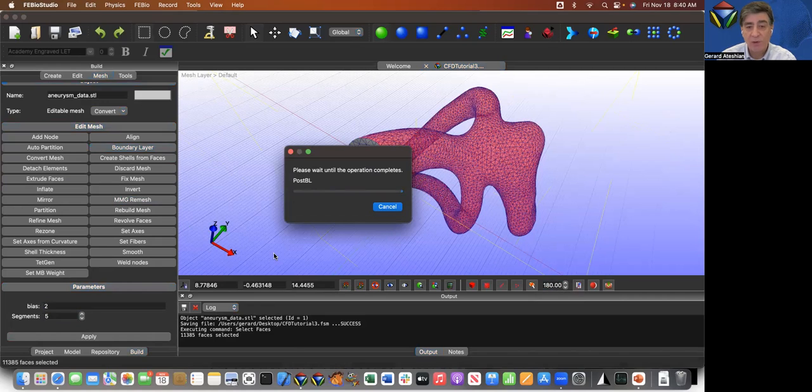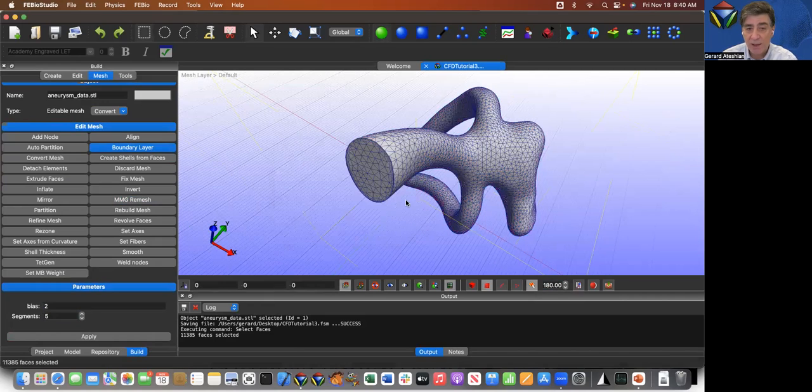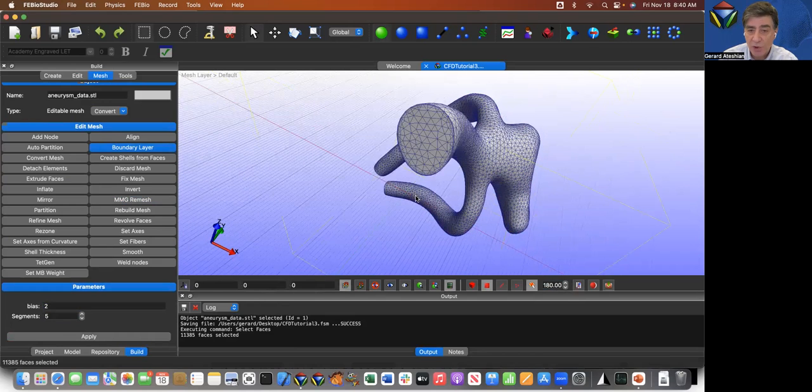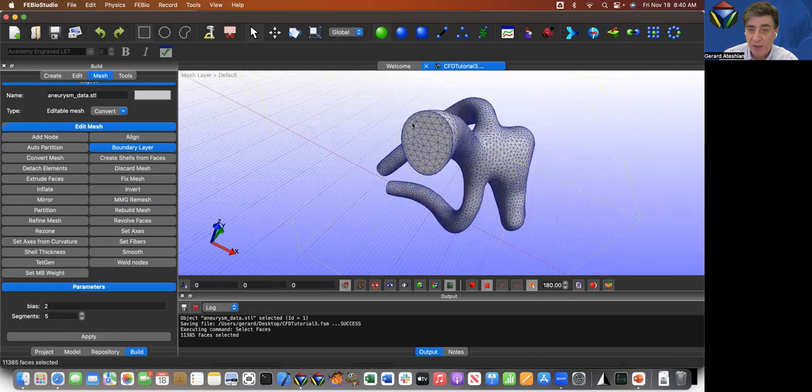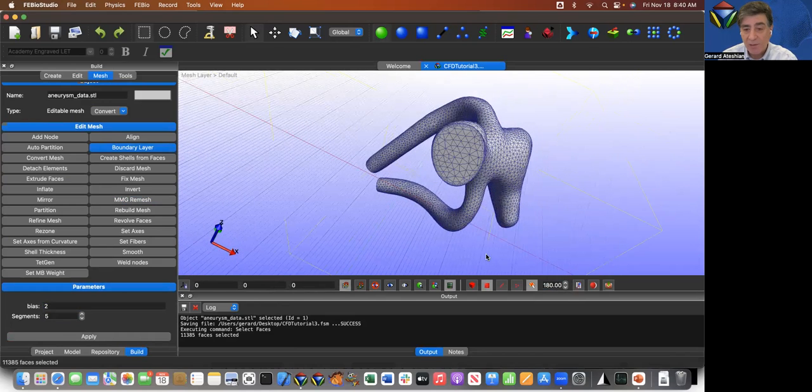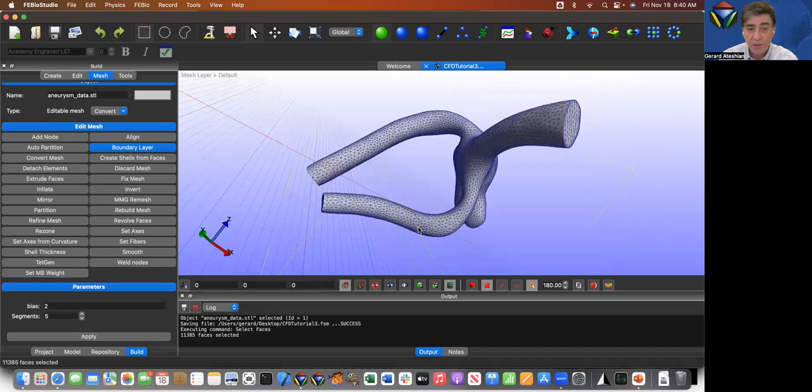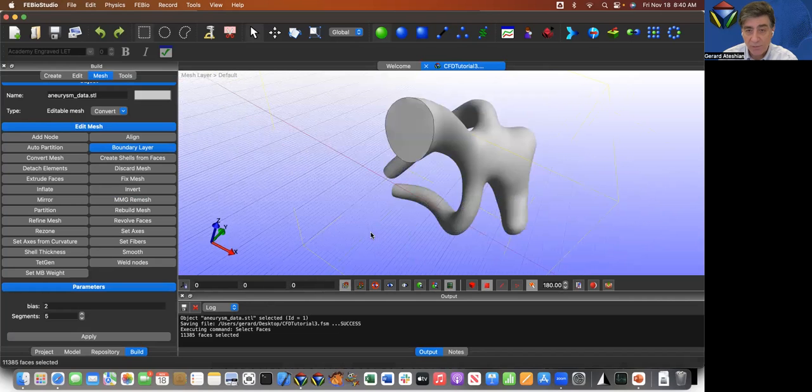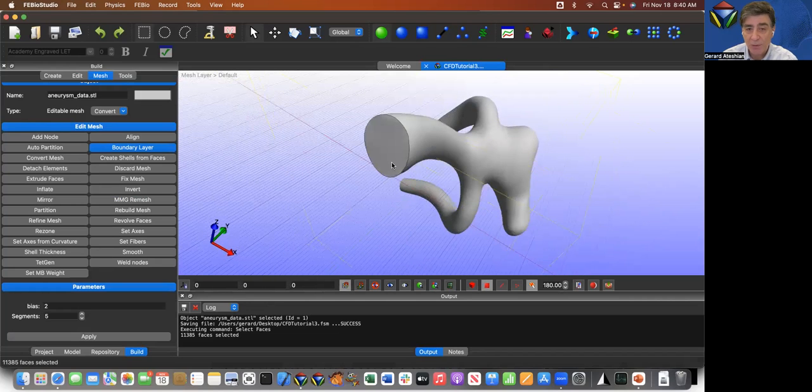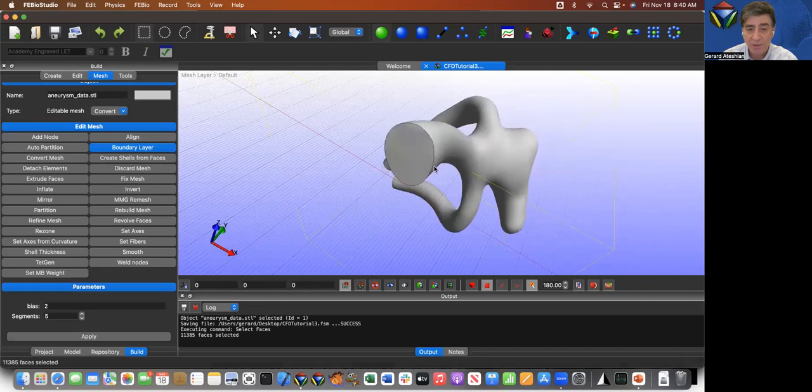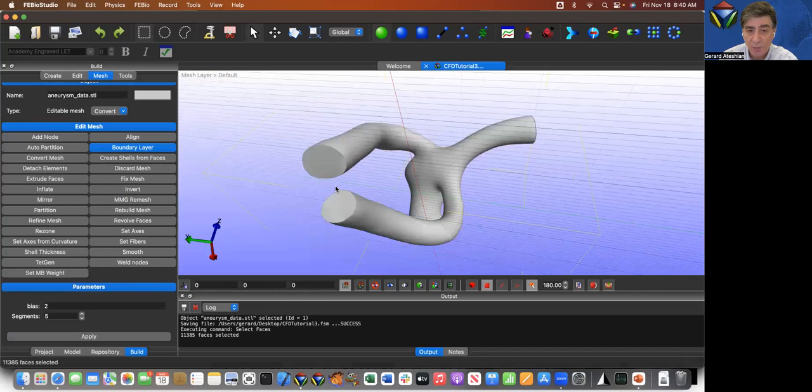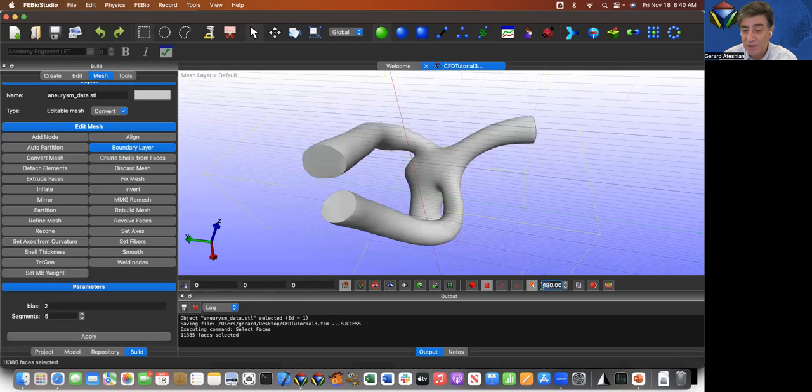When I click apply, this boundary layer tool is going to think for a little while. And then it's going to produce a mesh which has the boundary layer, which is exactly what I want. Now, I'm going to take a quick look, turn off the mesh. And I can see that this particular cross section remains defined. But here, for some reason, the partitioning is gone. So I've got to go back and redo the partitioning.